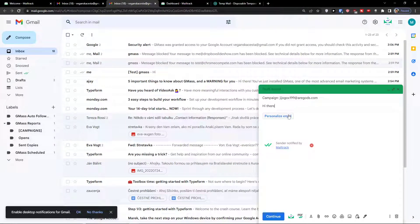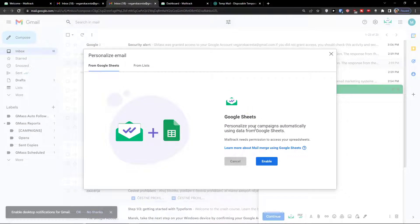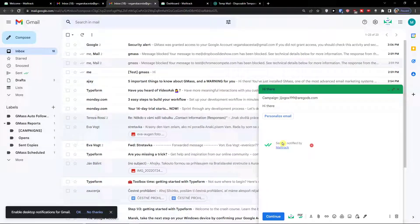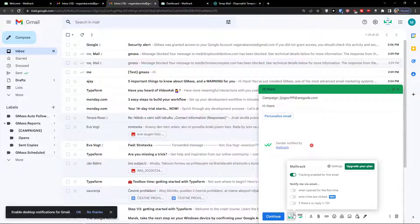So hi there, and personalized email. We can have personalized email using data from Google sheets, or you can have it from list. Now when you write here, you're going to see next to the continue, you would have MailTrack settings, and you would find the tracking enabled for this email.